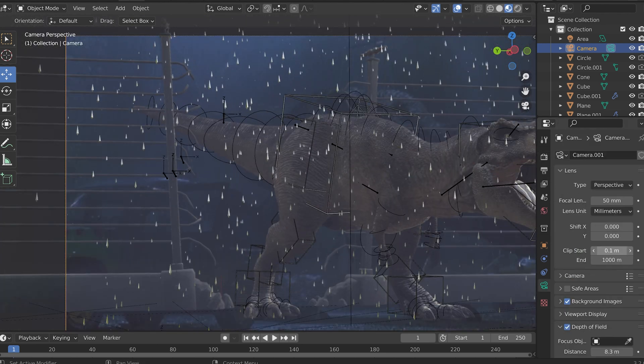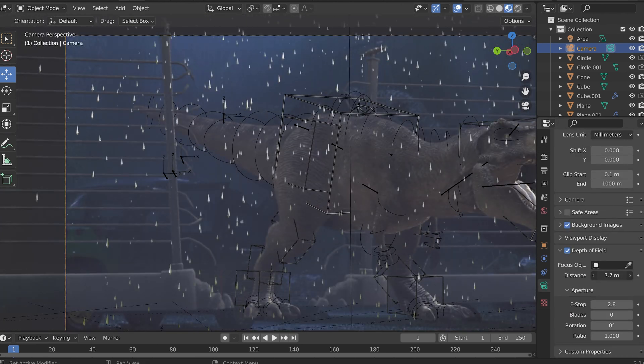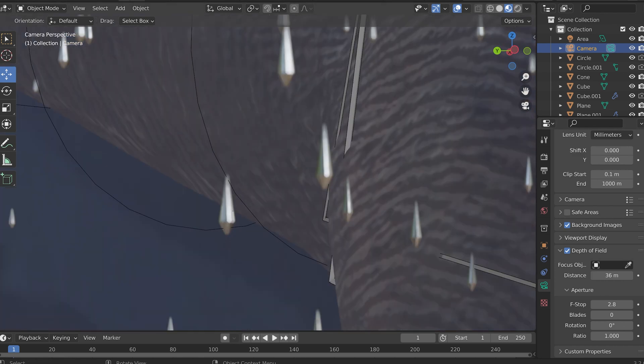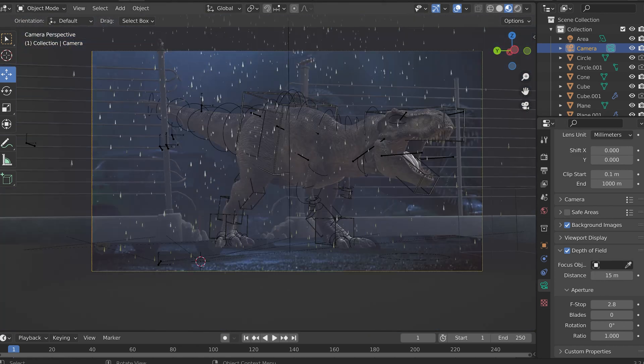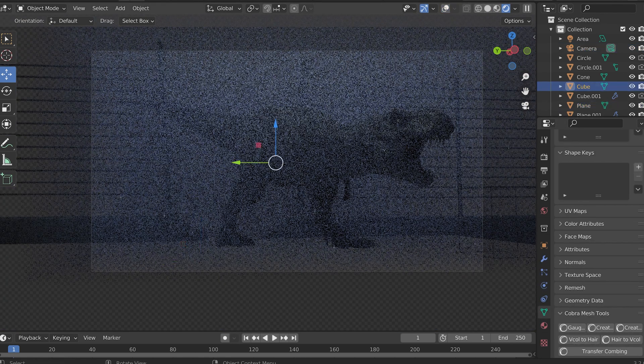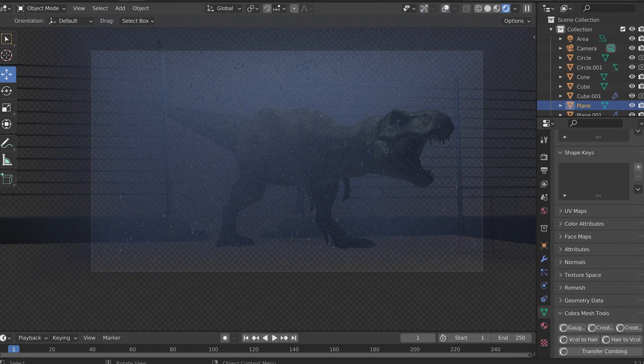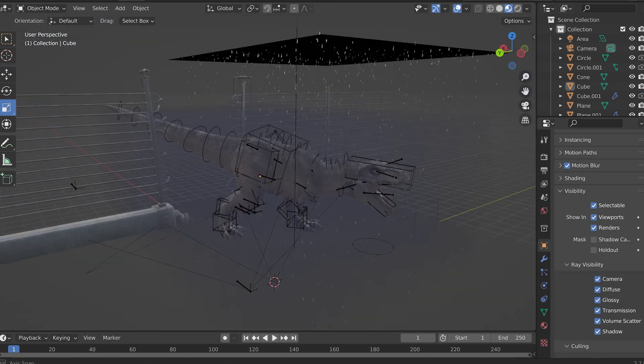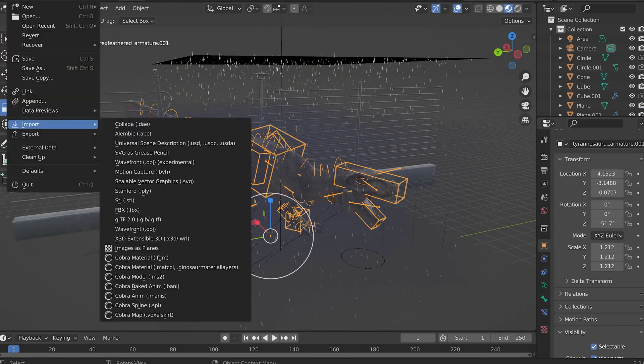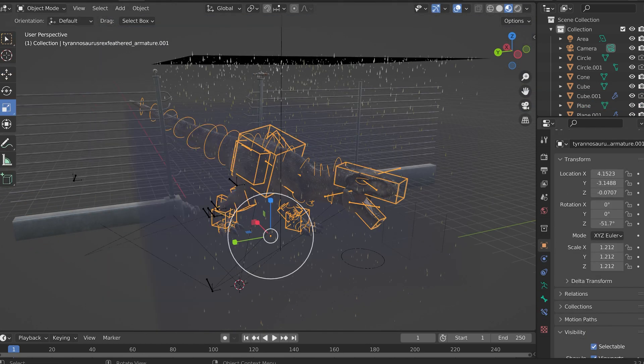And there we go. Now you may notice that there's no floor. That's because I wanted to have a holdout and a shadow catcher, because I was thinking, oh, I'll just composite things in. I'll have this be an alpha and then I'll put it over a clean plate.